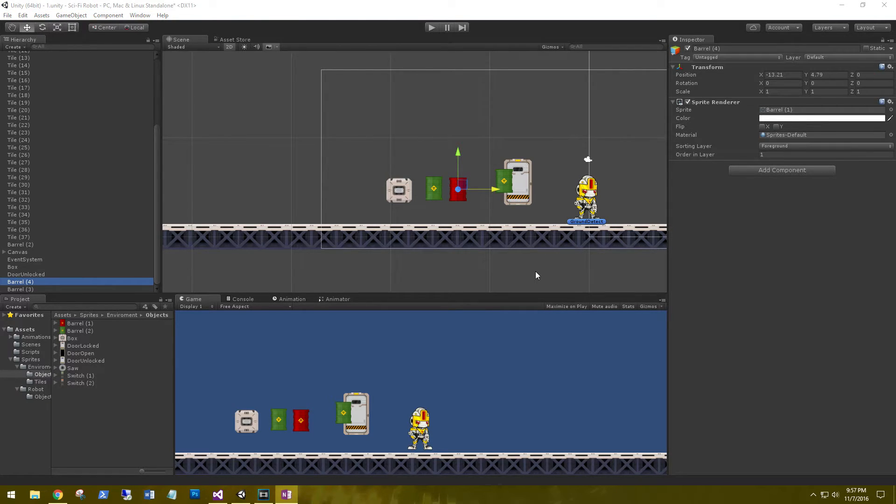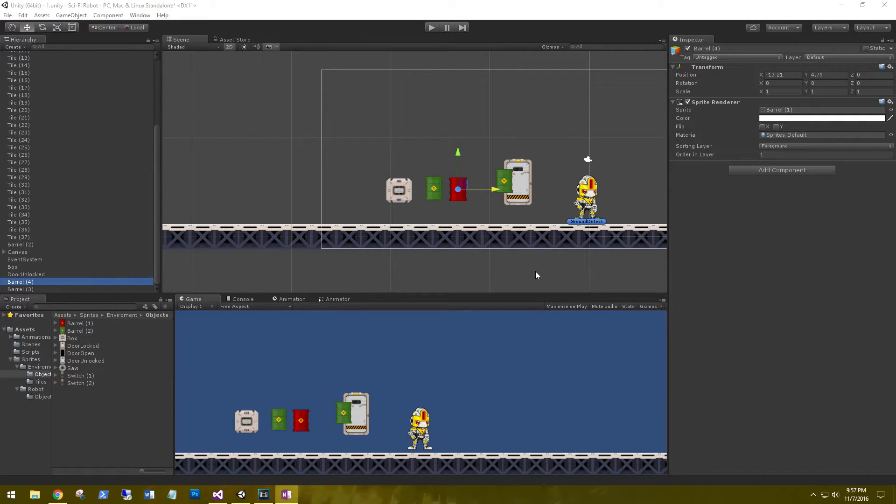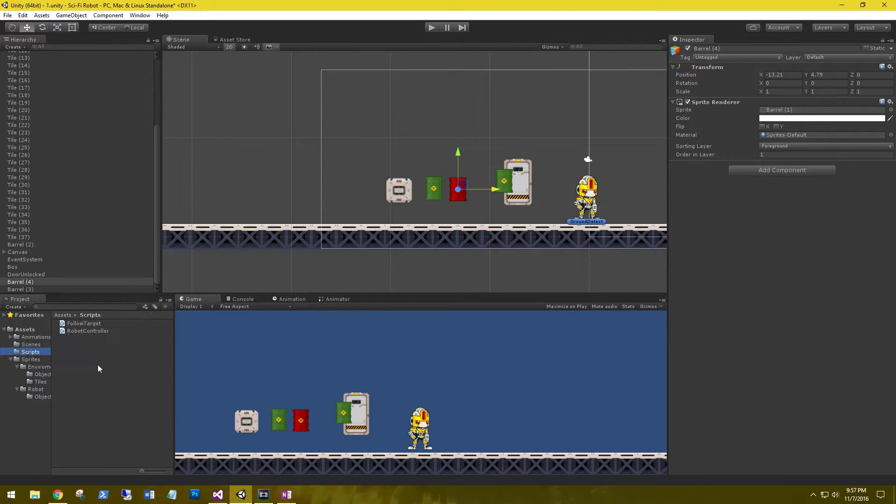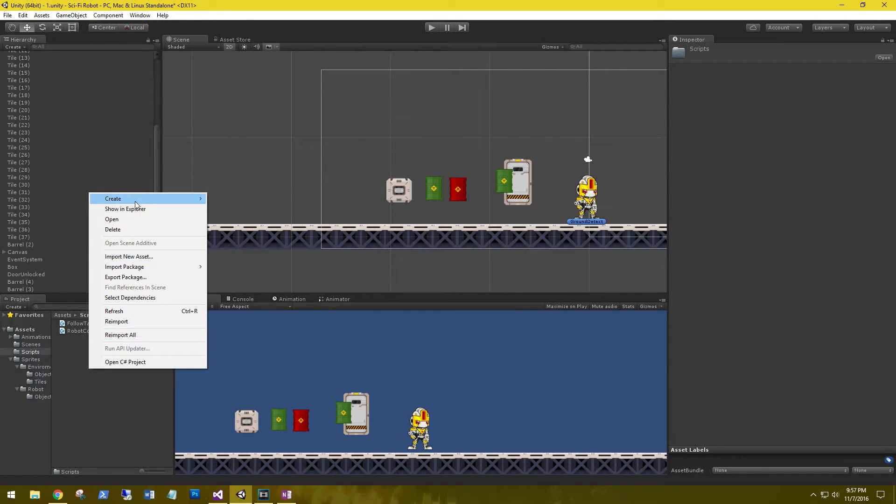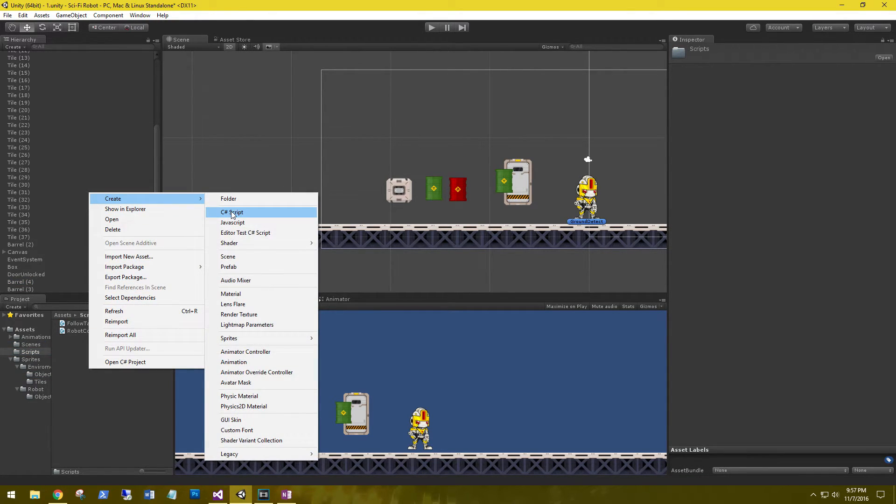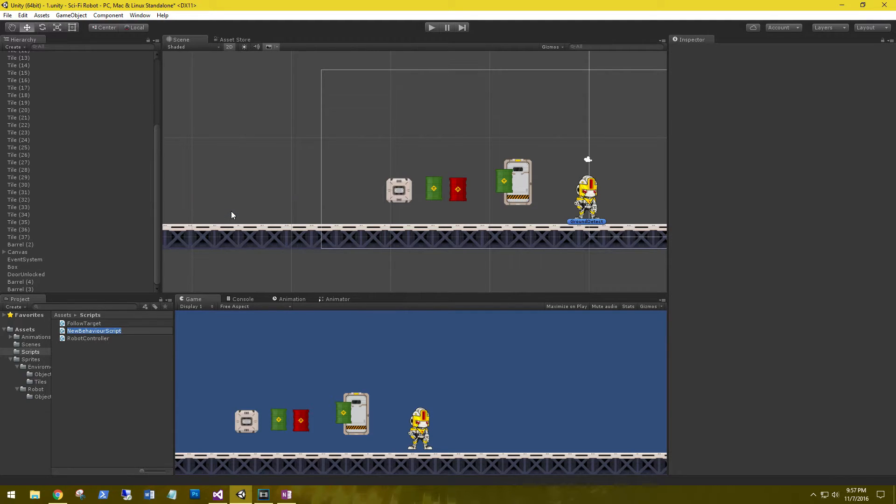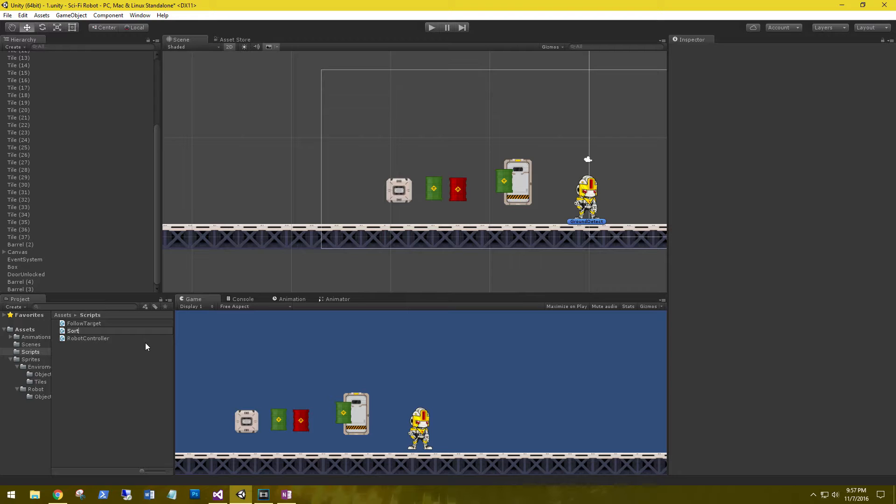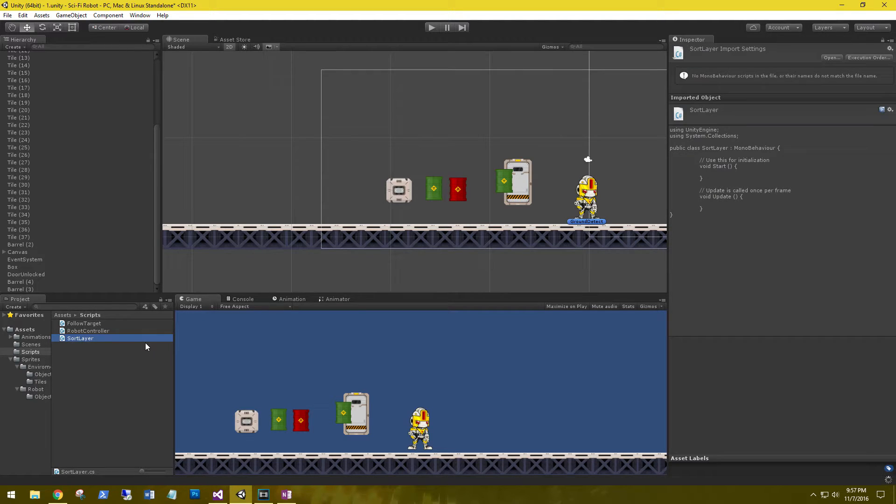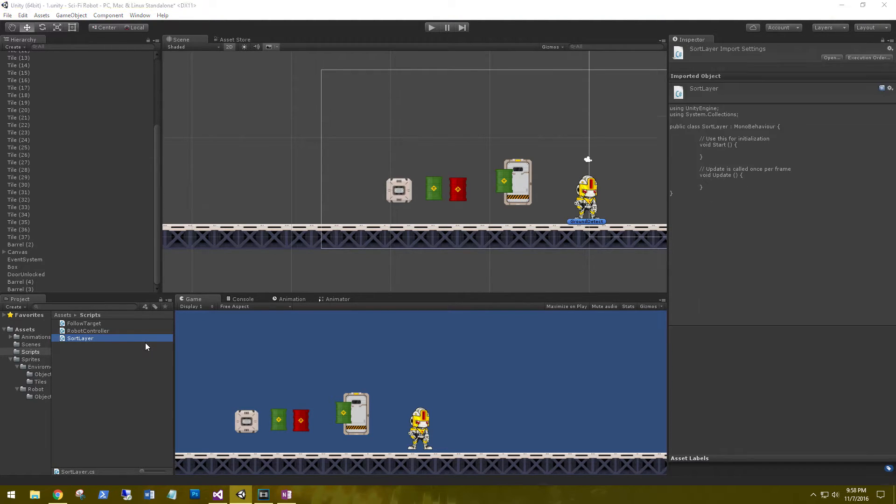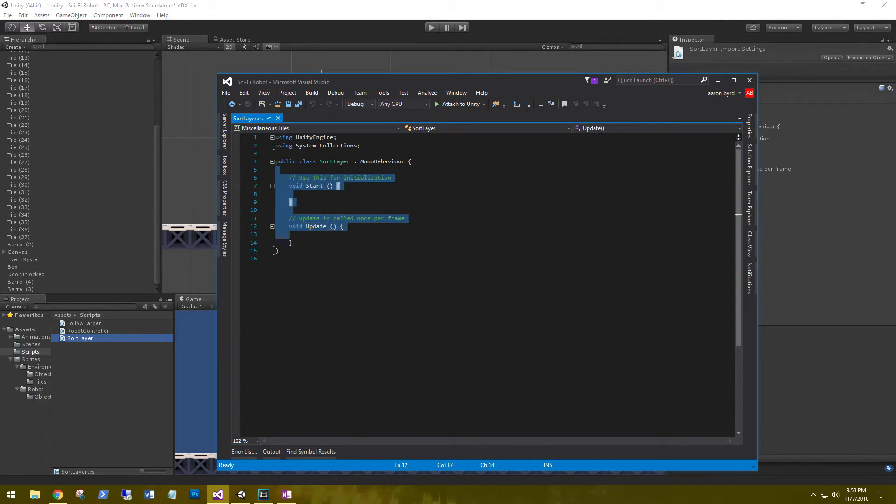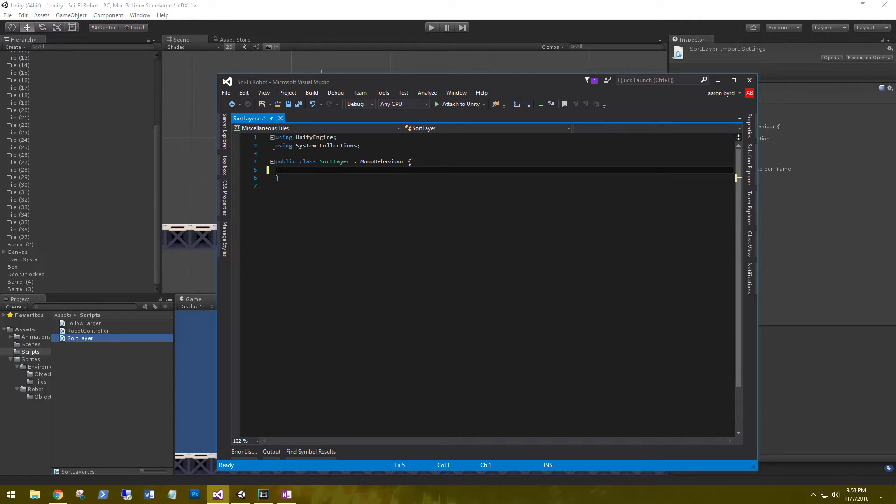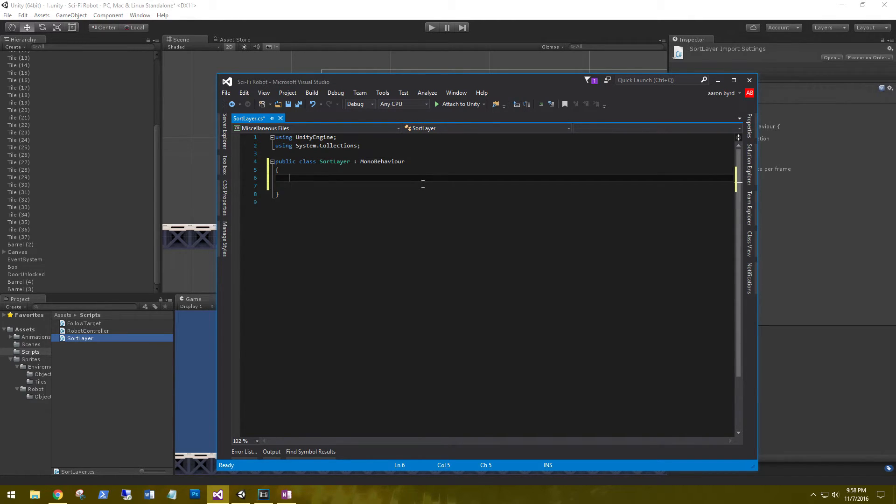Last thing I want to show you is that in code, you can set the sorting layer on an object. So let's go to scripts. Let's create a new script and let's call this sort layer. Let's go ahead and open this up. Let's remove everything out of the center.